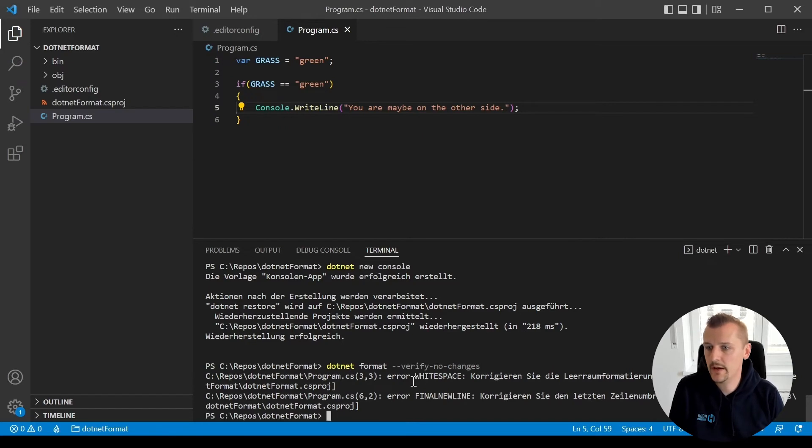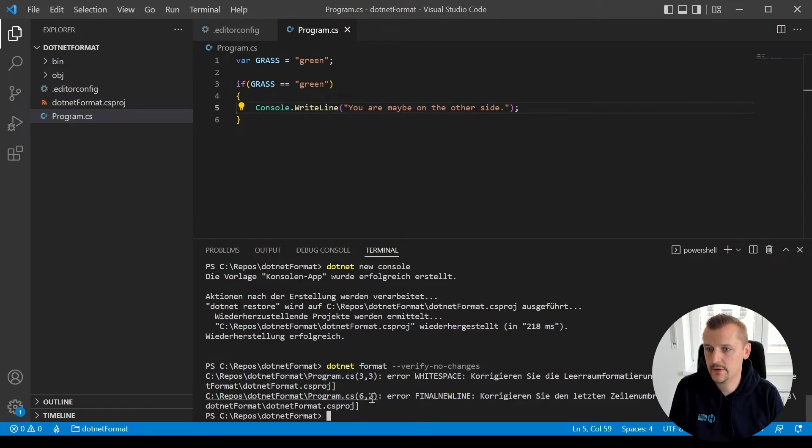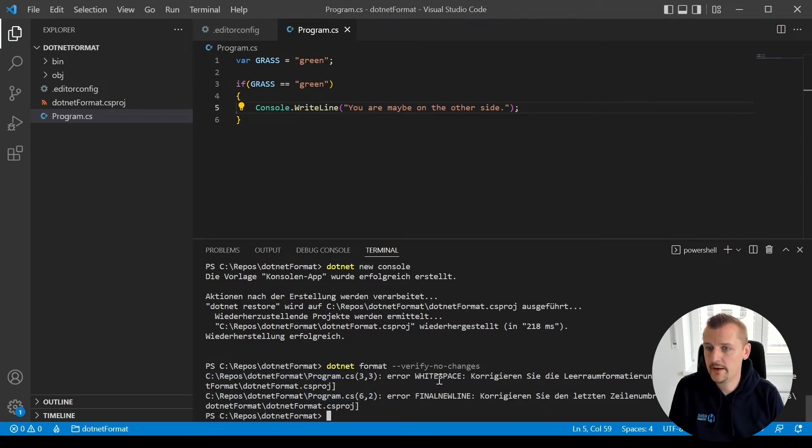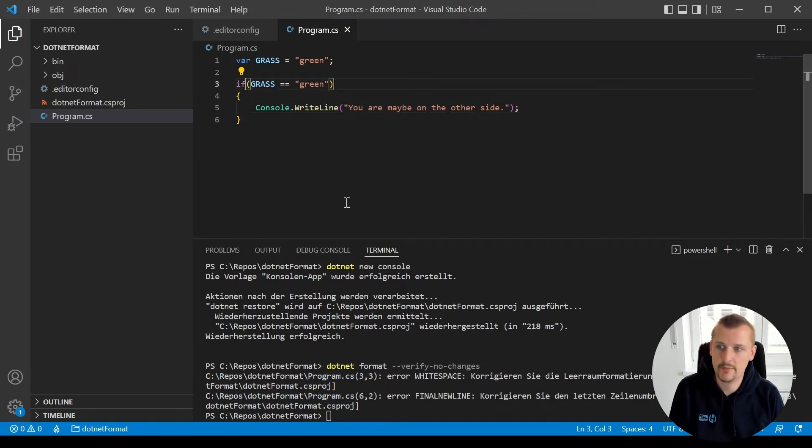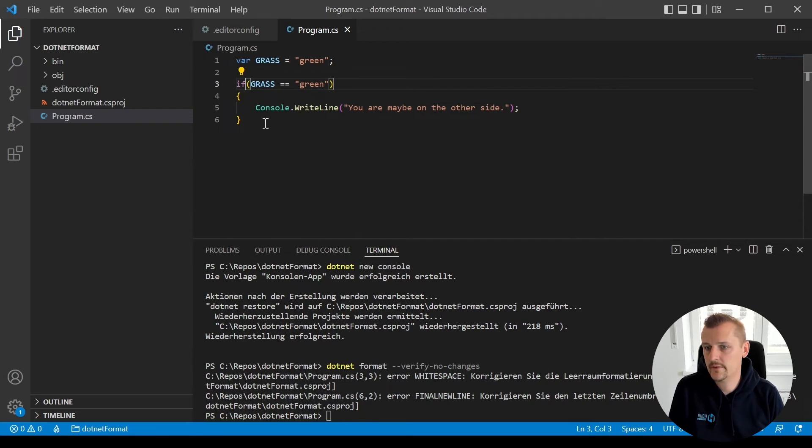So now we see we have here in line three at column three and line six column two, errors. So we have an error in the whitespace here, I would need to add a whitespace before, and I missed to add a final new line. We also could go into this editorconfig and let's say we want to insert a new line at the end.